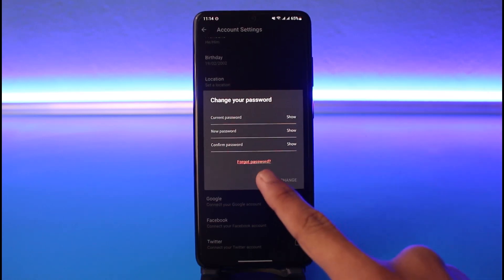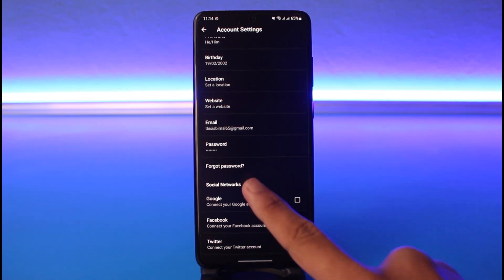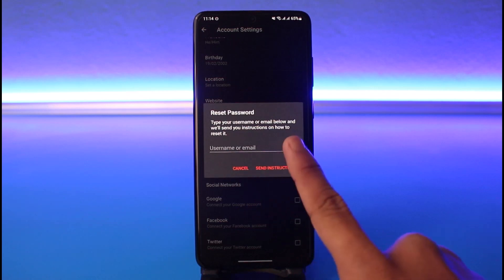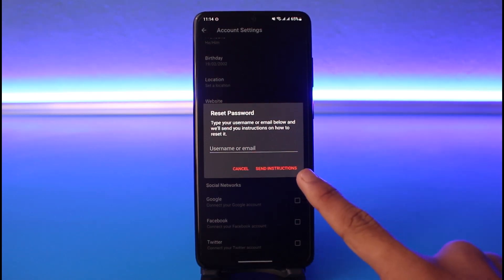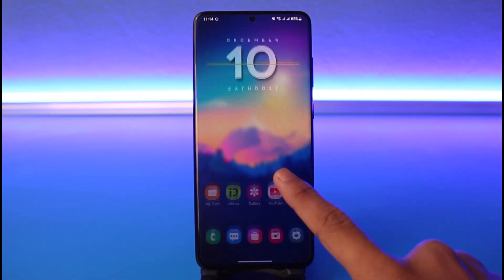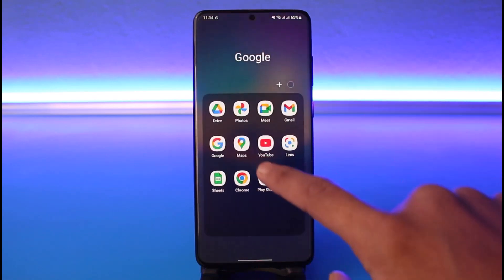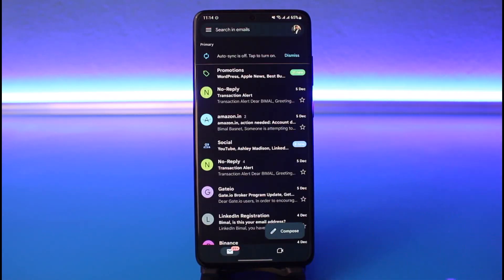This is one of the simplest ways, but if you forgot your password, you can tap on the Forgot Password button. It will ask you to type your username or email, and will send instructions on how to reset it. Tap on the instructions button after entering your email, and you'll most likely receive a verification code. Once you verify the email link or code, you'll be successfully able to reset your password.